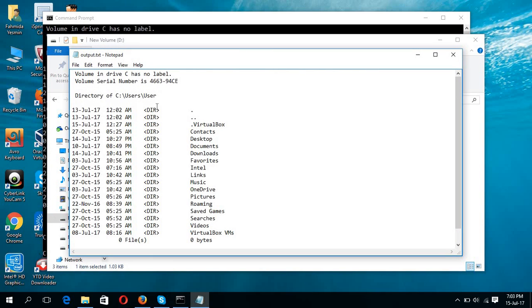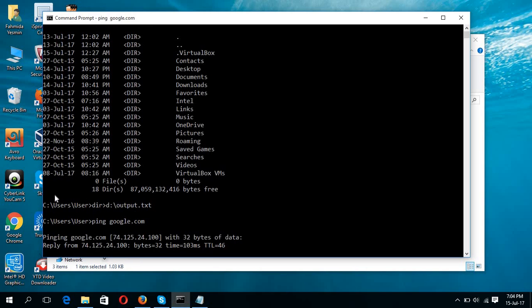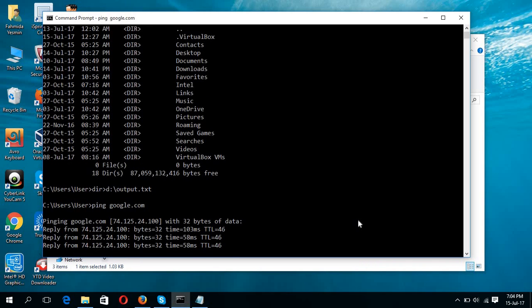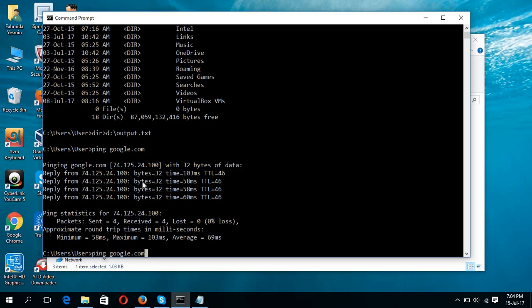Now if I again run another command such as ping google.com, this is the output of the ping command. And if I again redirect this command like dir D colon slash output.txt,